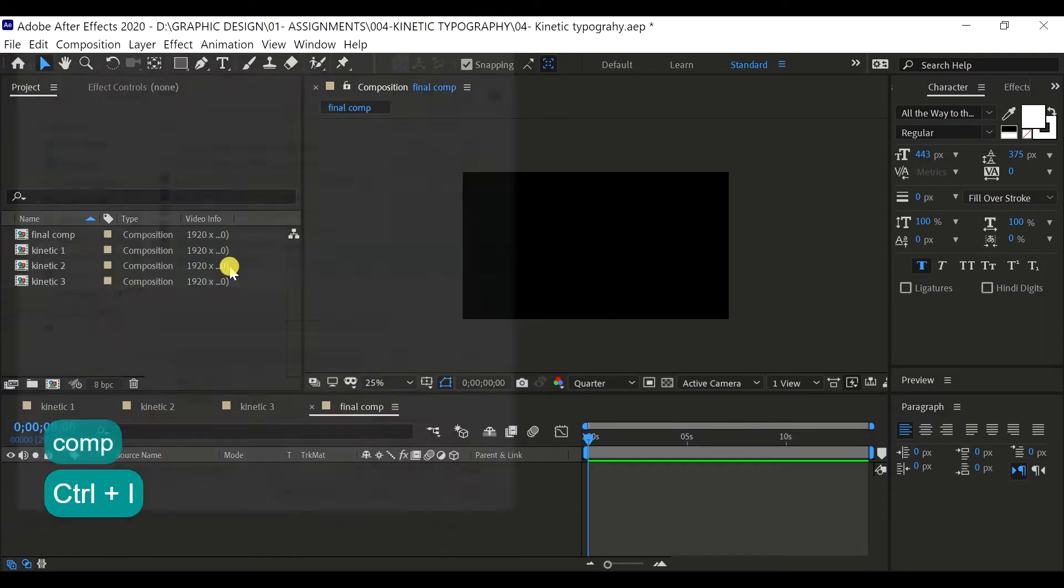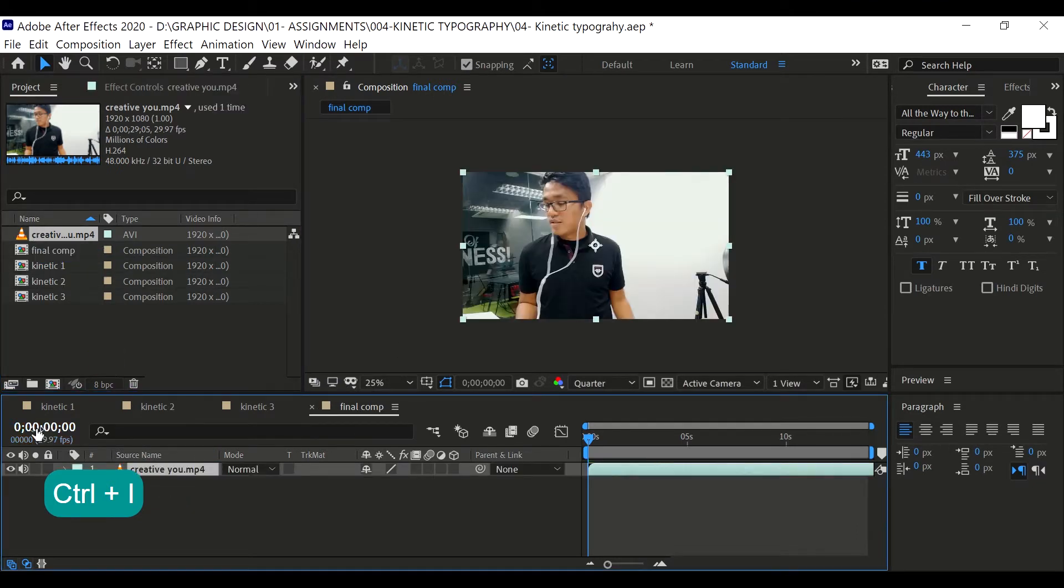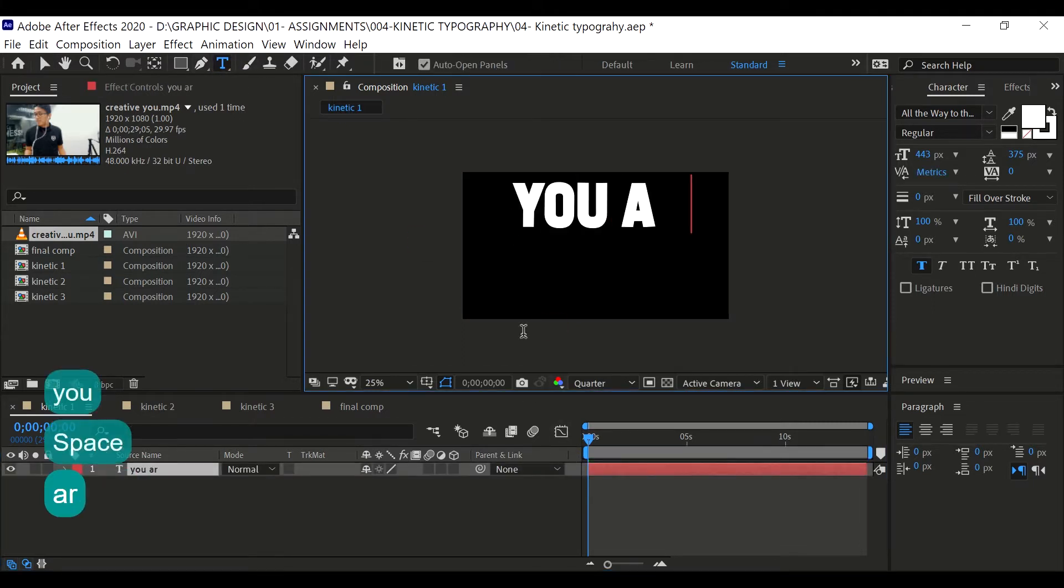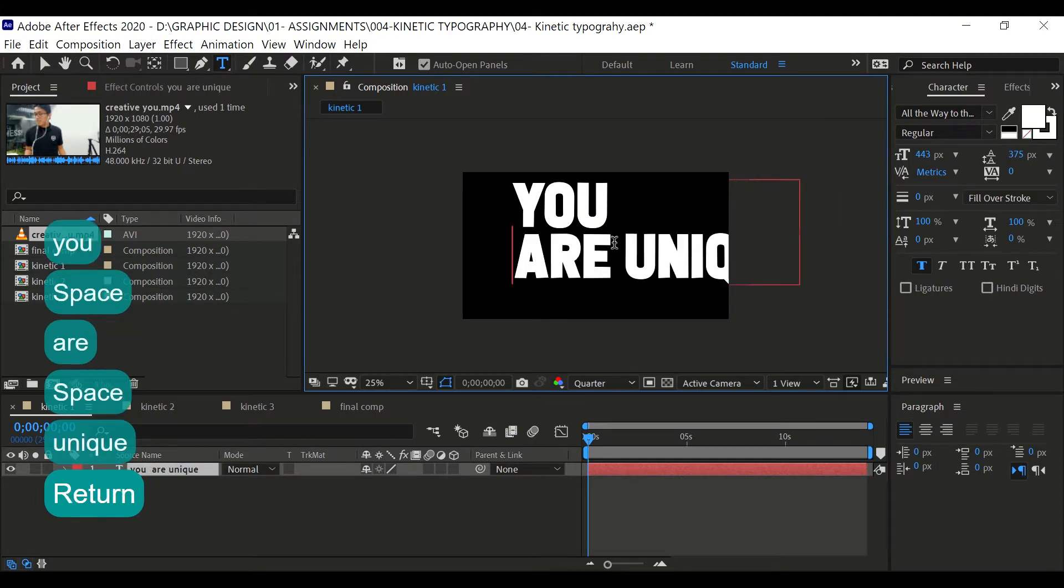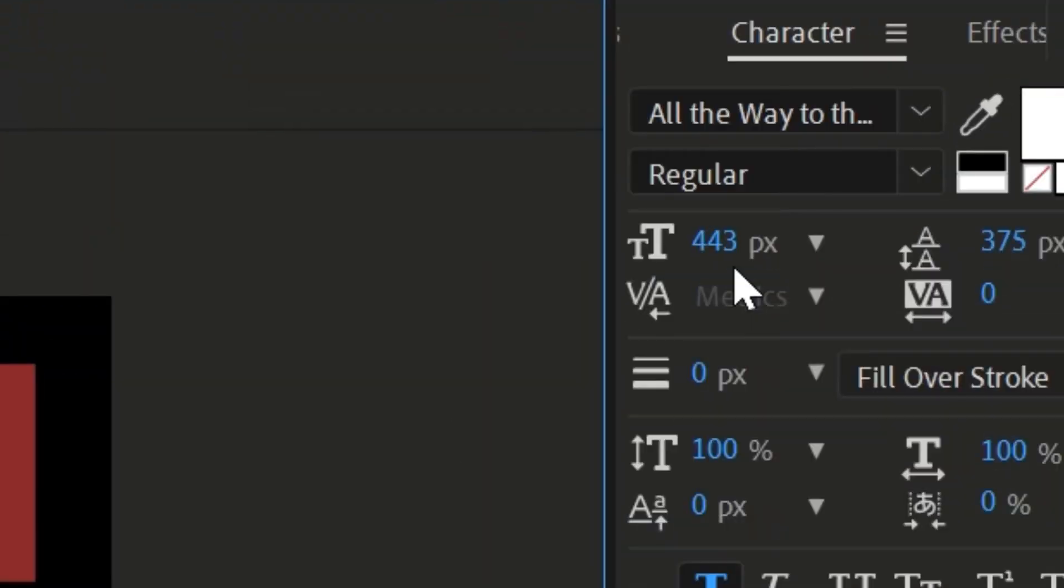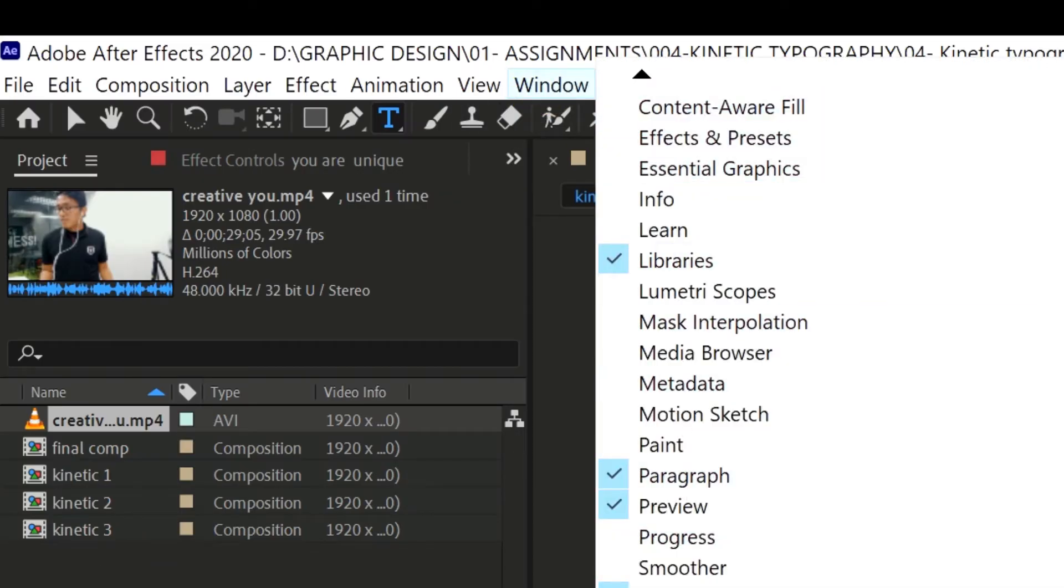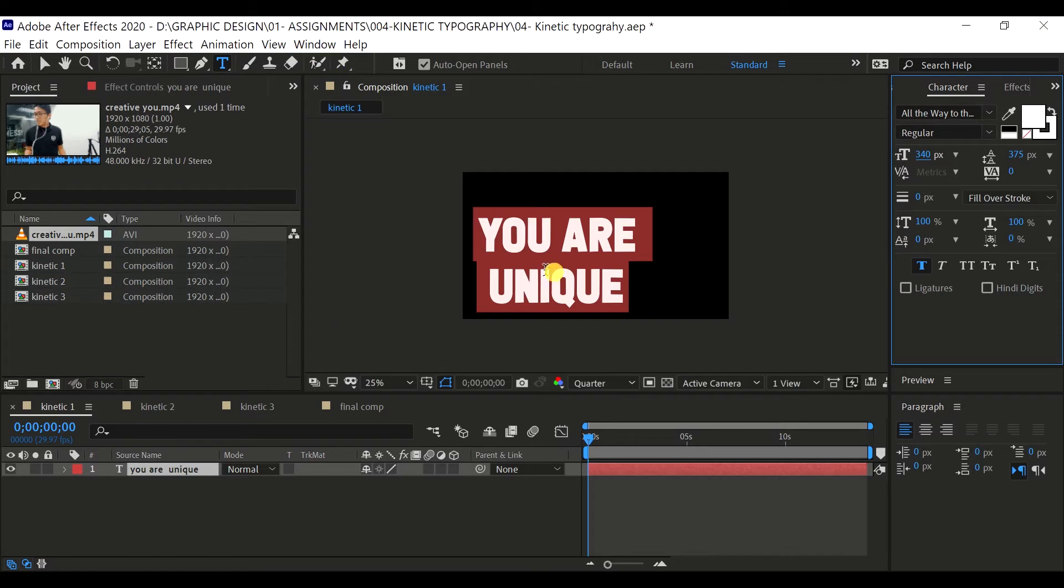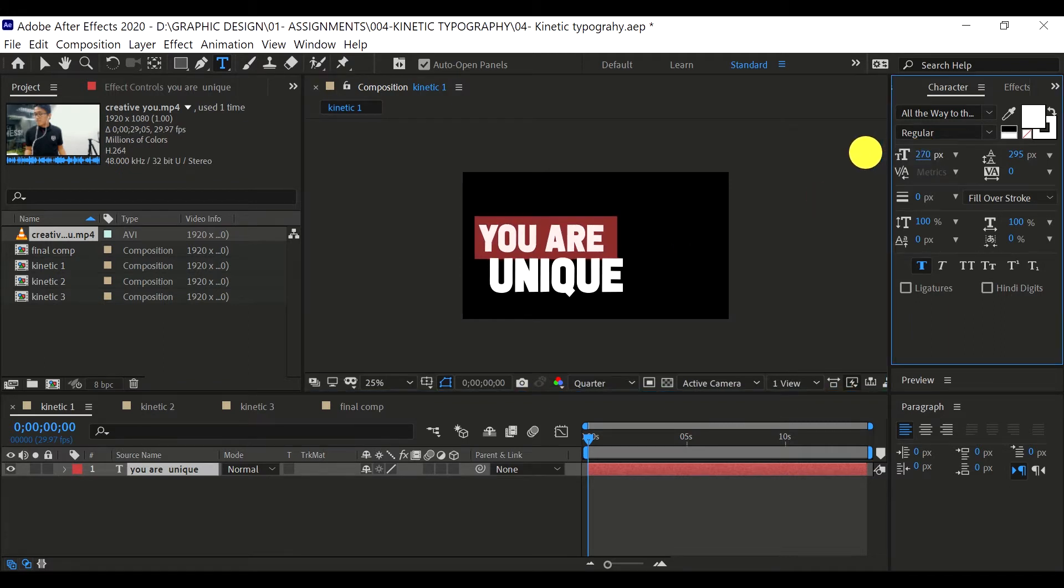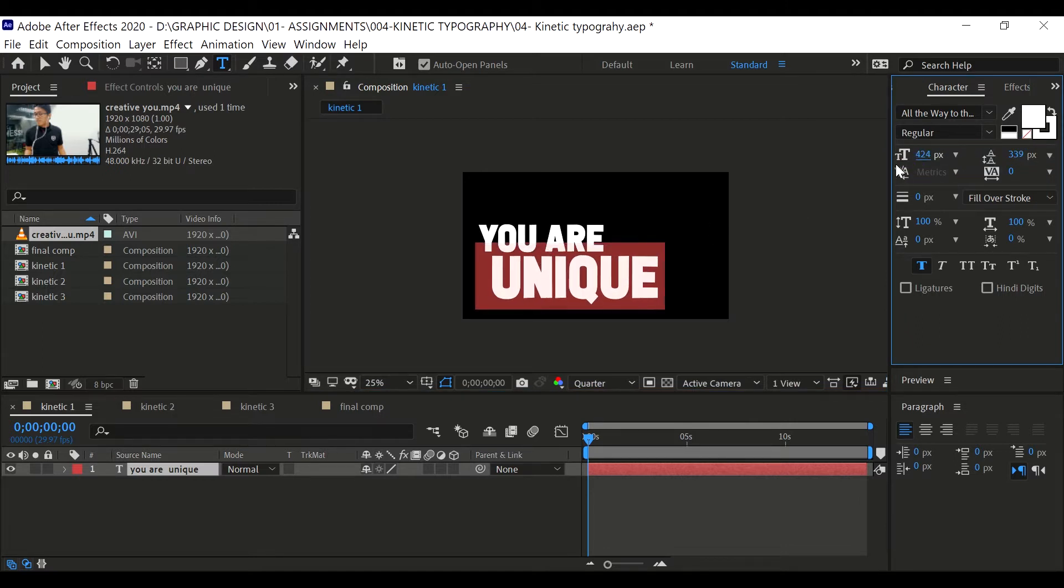Alright, so we have our four compositions here. I'm going to import my footage onto the final comp. Let's leave that and go to here first. Let's create a new text, type 'you are unique'. Then adjust this at the center. You can adjust the size of the text on the character panel. If you don't find the character, you can find it on the windows and tick character. Adjust the kerning, make it just like this.